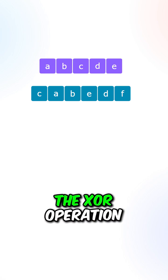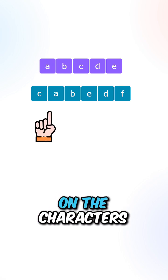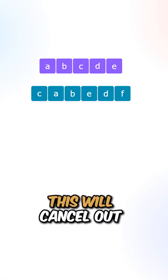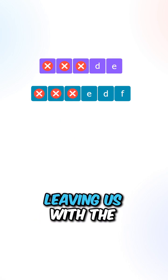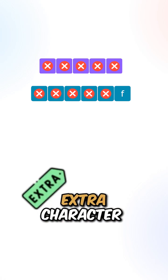Now, we can perform the XOR operation on the characters. This will cancel out all of the pairs, leaving us with the extra character.